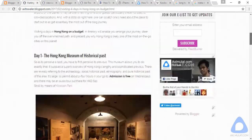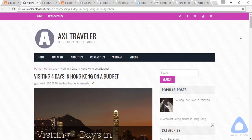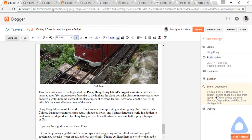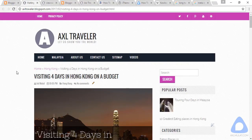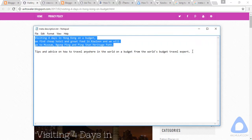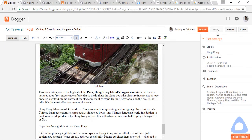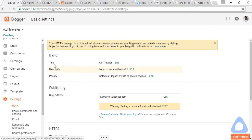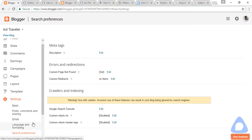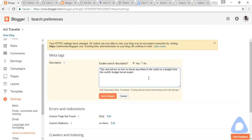We have one last task — we need to add a meta description for the general pages on this blog. The search description we added earlier is only for this specific blog post. We also need a general page description. Go to Settings, then Search Preferences, click Edit, and paste the general search description.